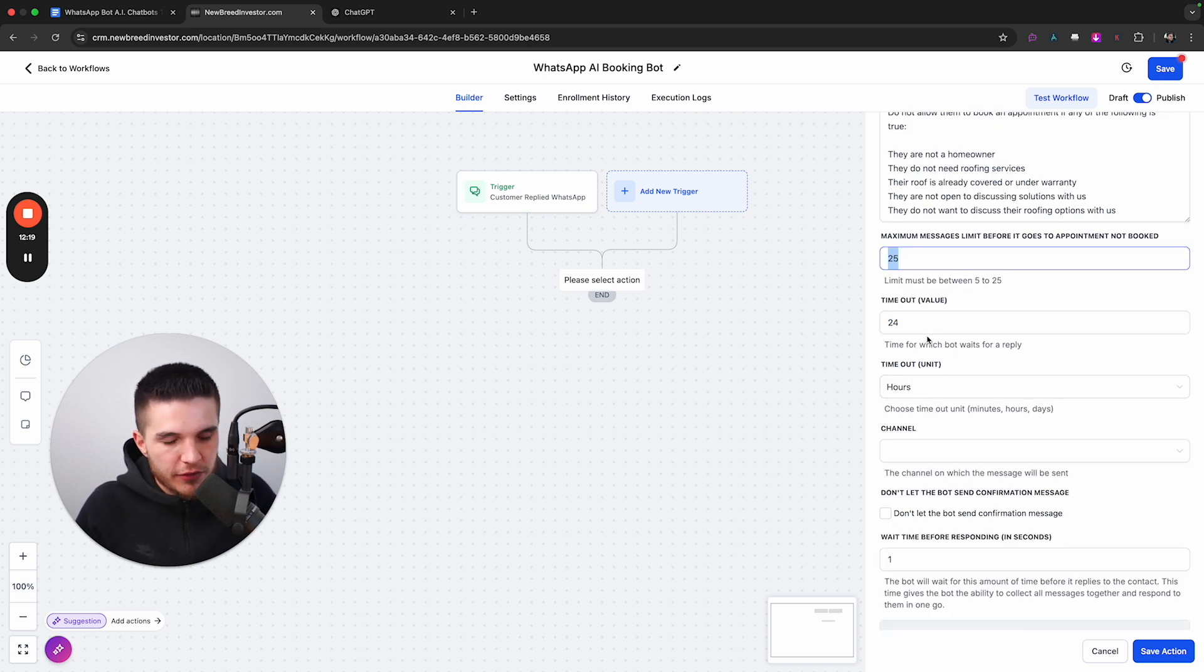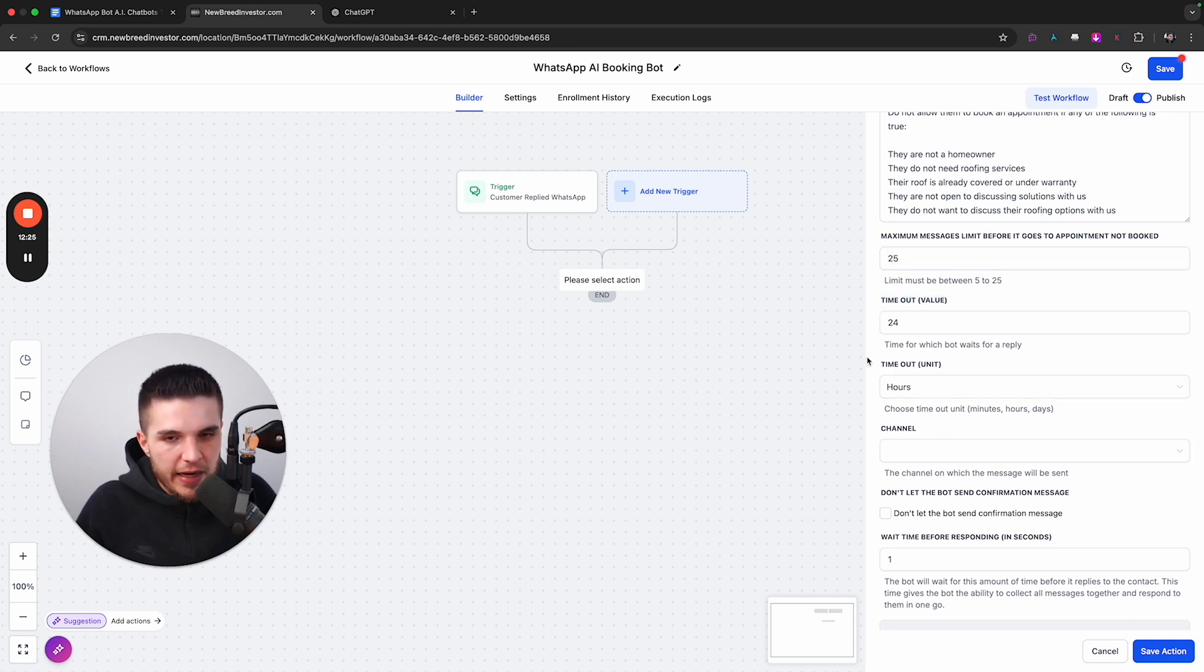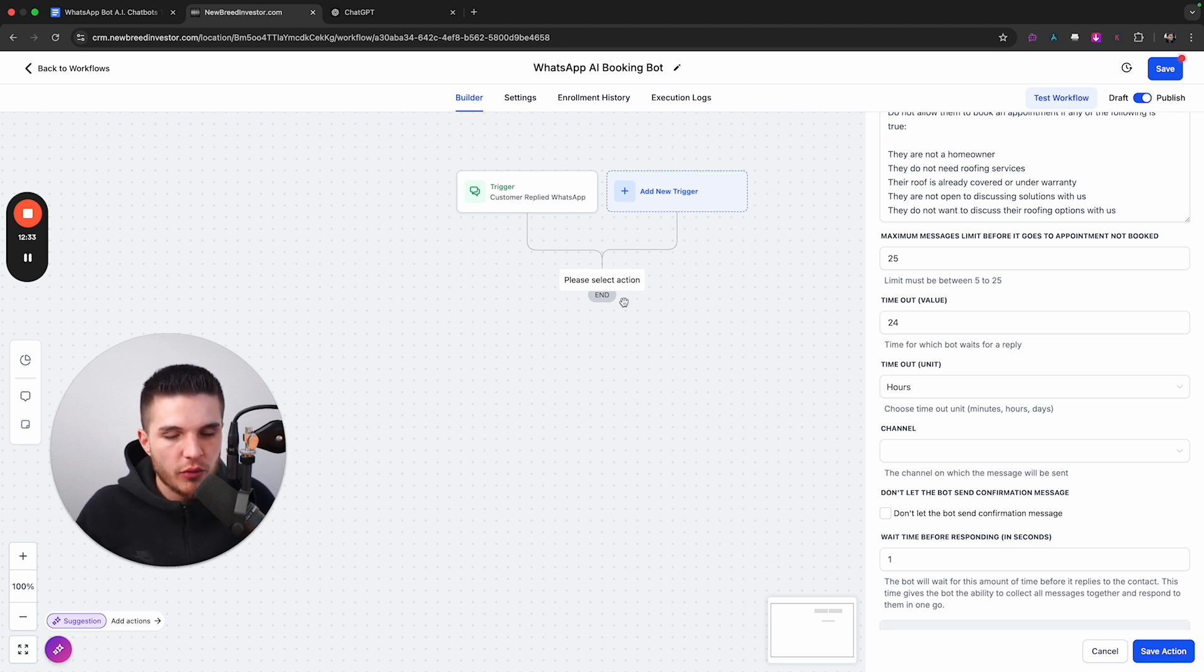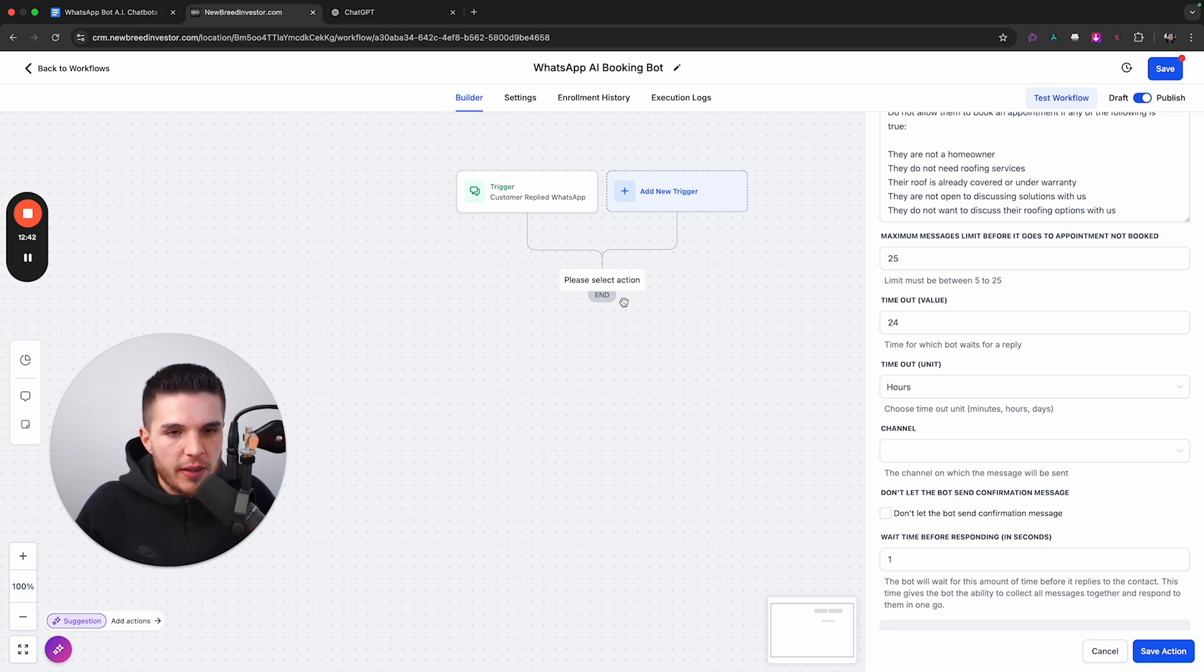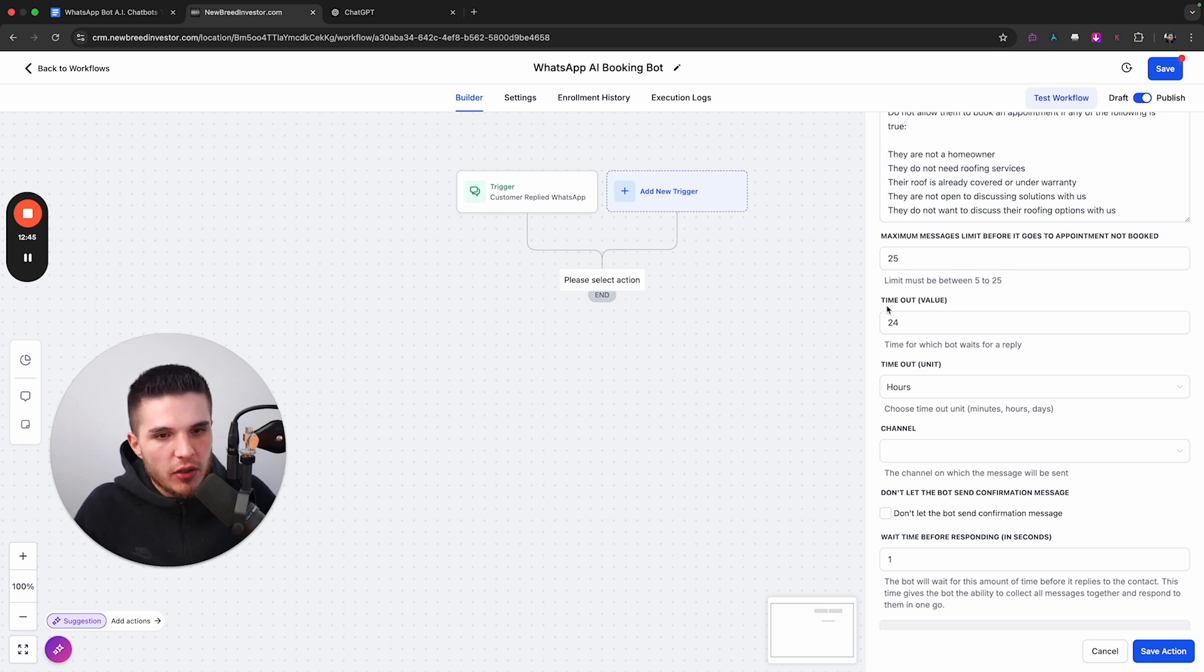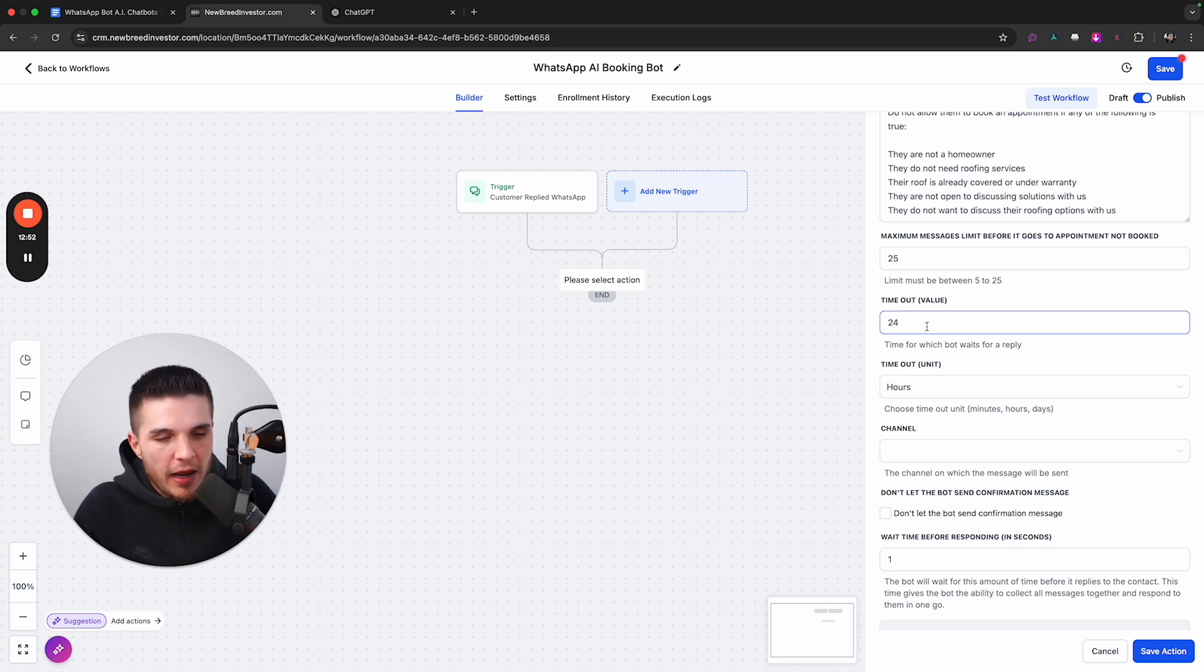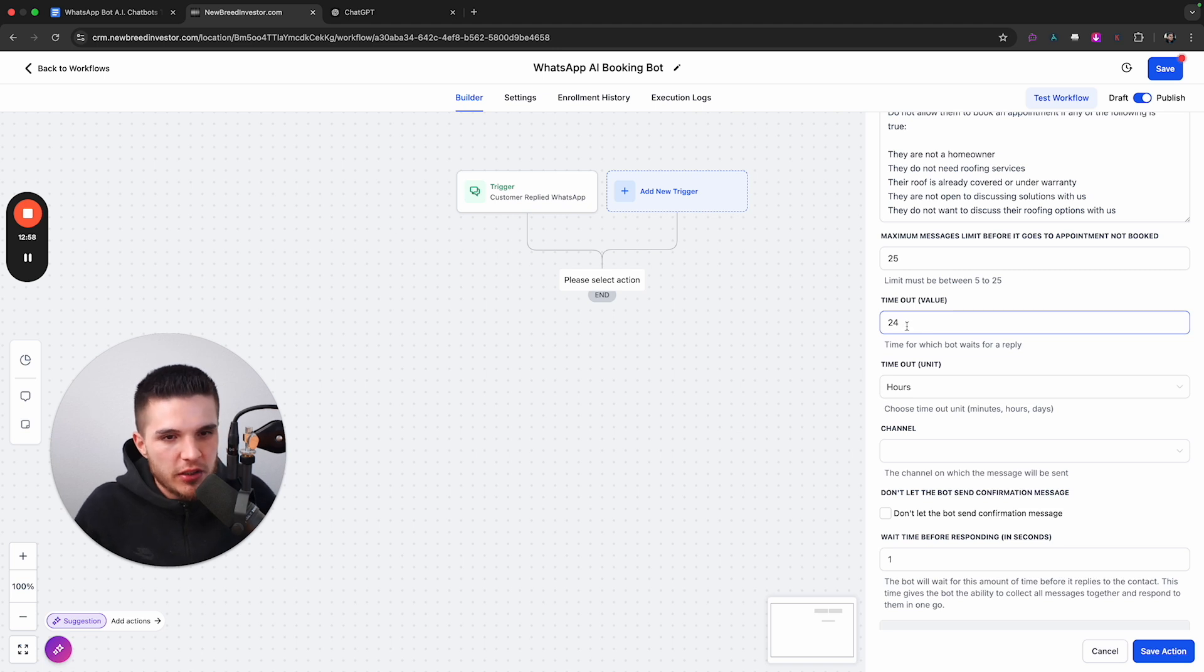And then the last few things here is the timeout value. So when we actually save this action here, what happens is whenever a customer replies, we have this AI booking bot that will respond. And so after a certain time period, either the bot will time out because the lead hasn't responded, or it will time out because they didn't book an appointment. And so this timeout value is basically when does the lead actually exit the workflow.